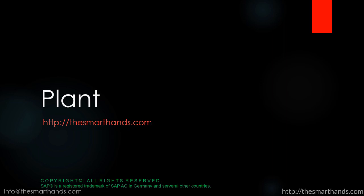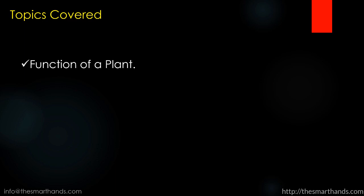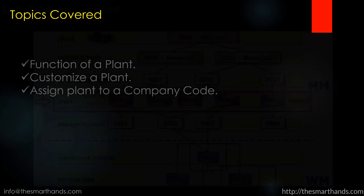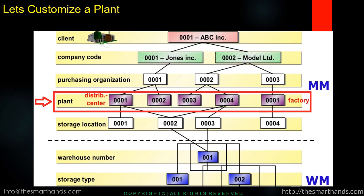In today's class we're going to learn about plant and its customizing. The topics we're going to learn today are the function of a plant, customizing a plant, and assigning a plant to a company code. You just need to remember the org structure that we have seen in the previous video. In this lecture we're going to customize the plant as you can see in the screen.